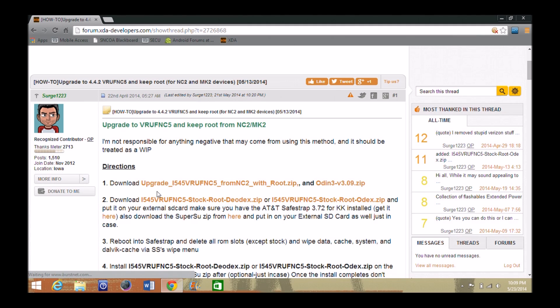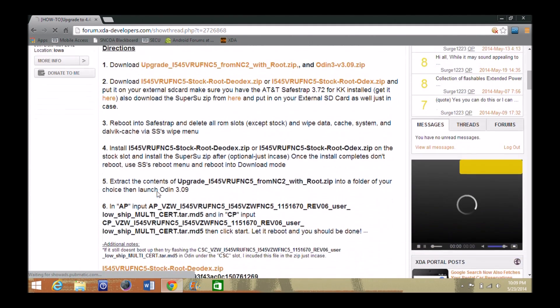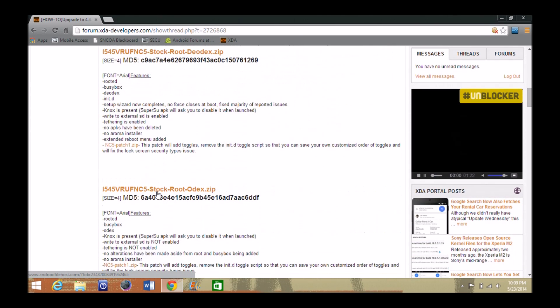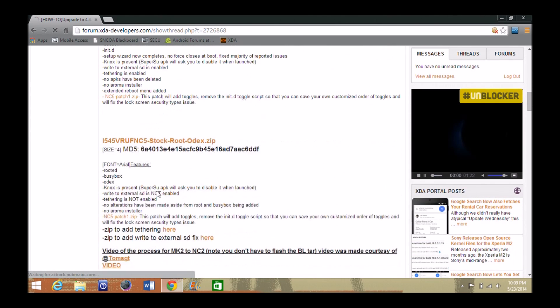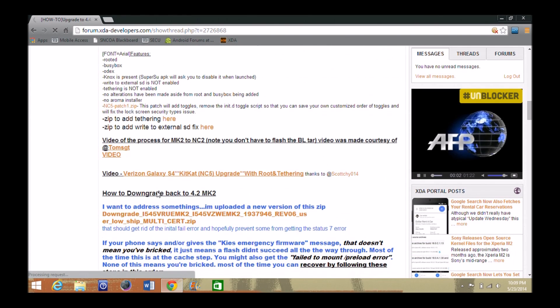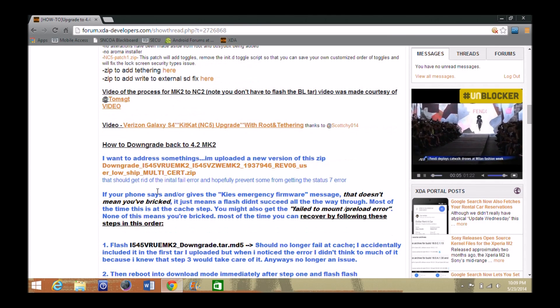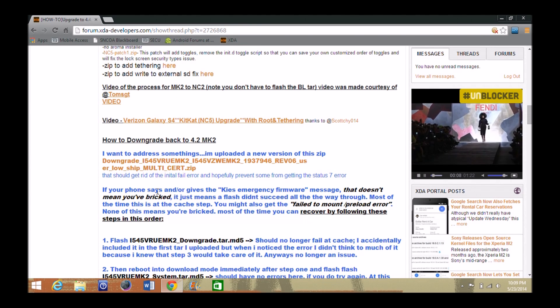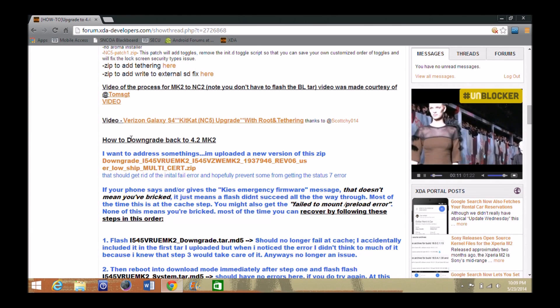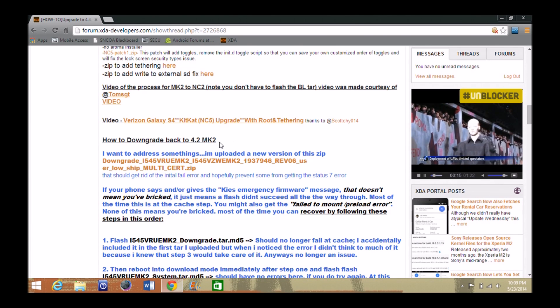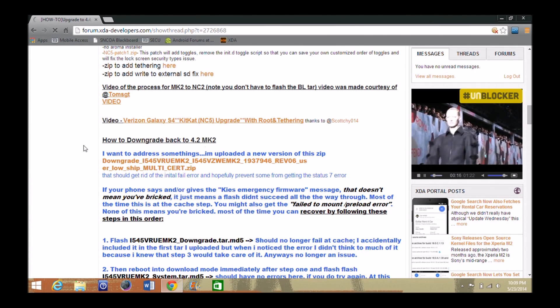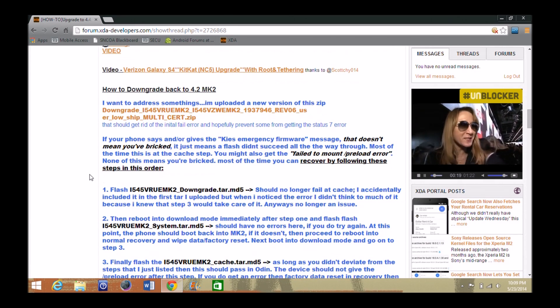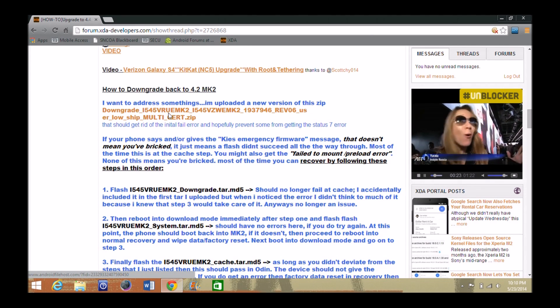So here is the forum I'll have linked below. If you scroll on down, you'll see the different versions for upgrading. And at this point I've kind of goofed up a few times on upgrading my phone. So right here you'll see how to downgrade it back. Well, it says 4.2 but it's MK2. And it's really simple to do. This zip file right here, you want to go ahead and click on that.